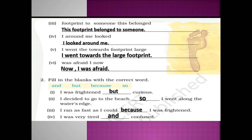Next, fill in the blanks with the correct word. In the yellow box they have given you four words; you have to pick the correct word to fill the dashes in the sentences. See the first one: 'I was frightened but curious.' Next: 'I decided to go to the beach, so I went along the water's edge.' Next: 'I ran as fast as I could because I was frightened.' And: 'I was very tired and confused.'